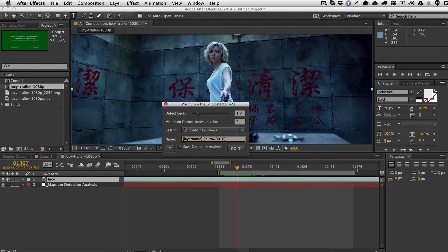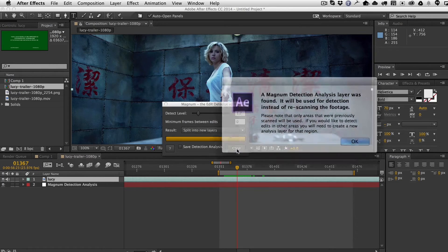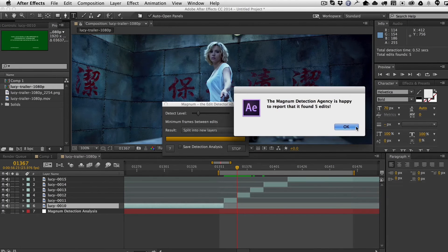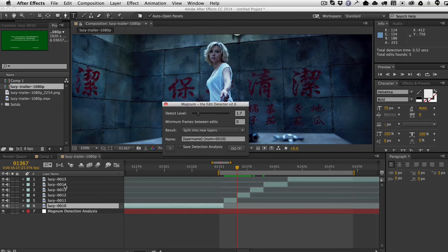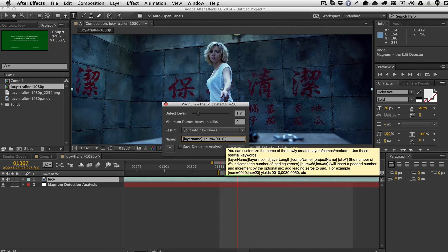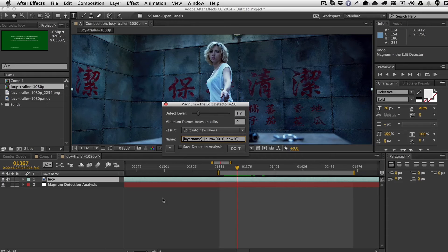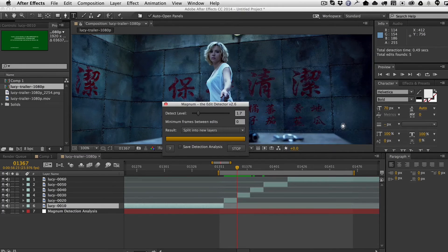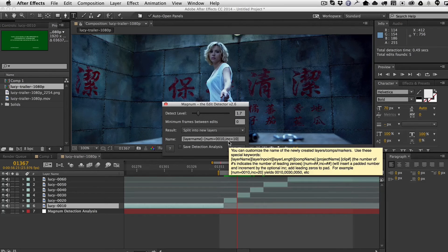Instead of incrementing one at a time, I'll show you with this 'num' keyword. Running it numbers them 10, 11, 12, 13, 14, 15. Then I'll undo and add the argument 'ink=10', meaning increase by 10. Running it again, it's now numbered 10, 20, 30, 40, 50, 60 and so on — giving you more flexibility in how your cuts are named.